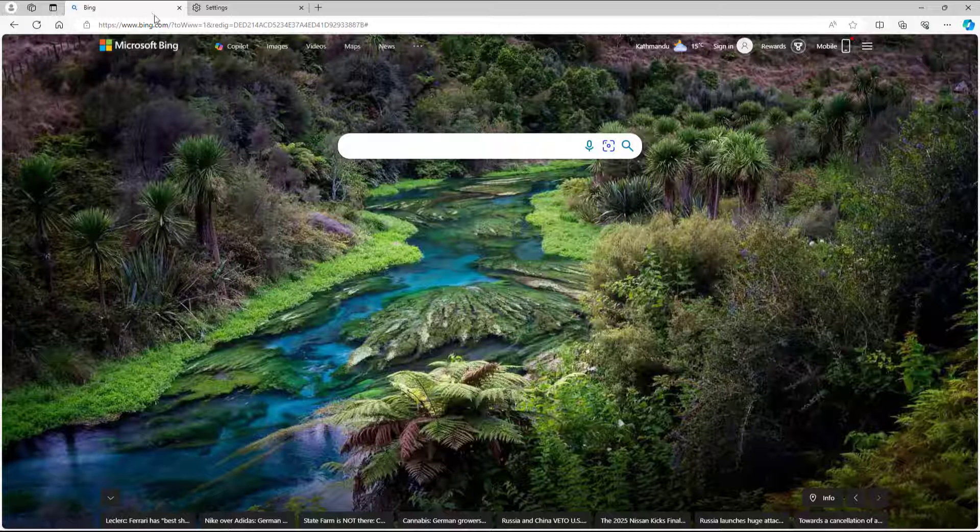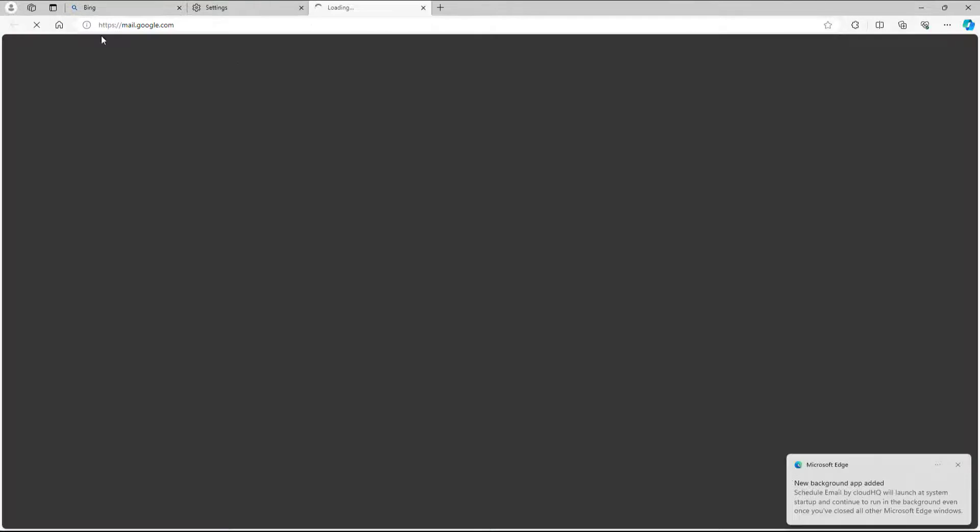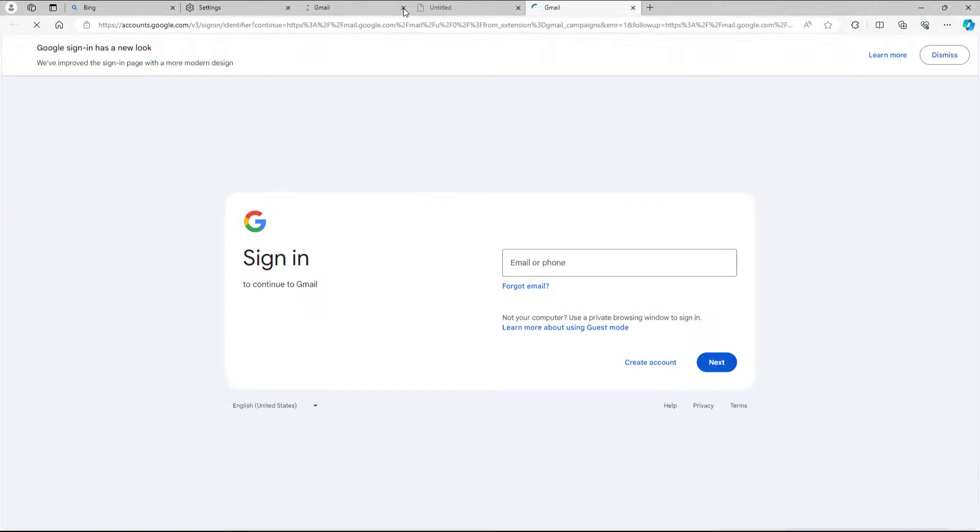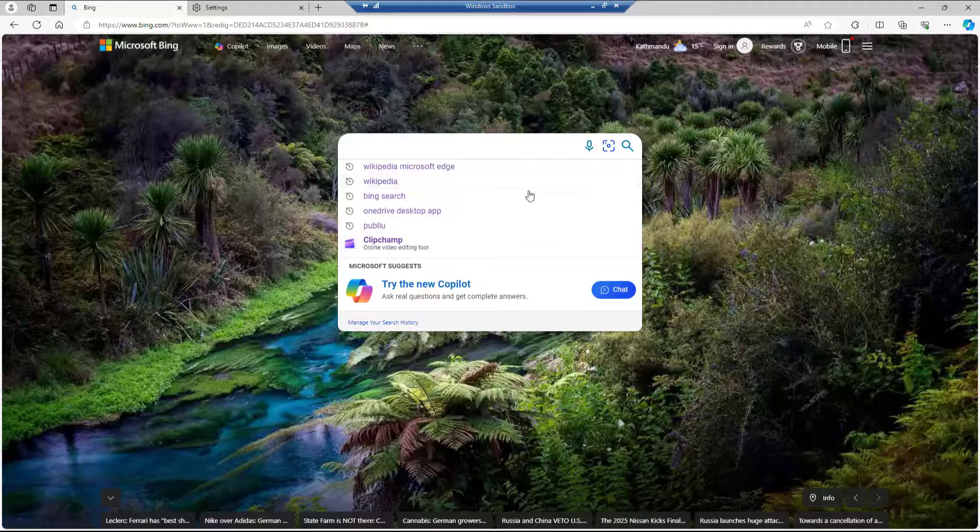If I refresh the page, you can see that it's actually accessing all of my previous tabs.